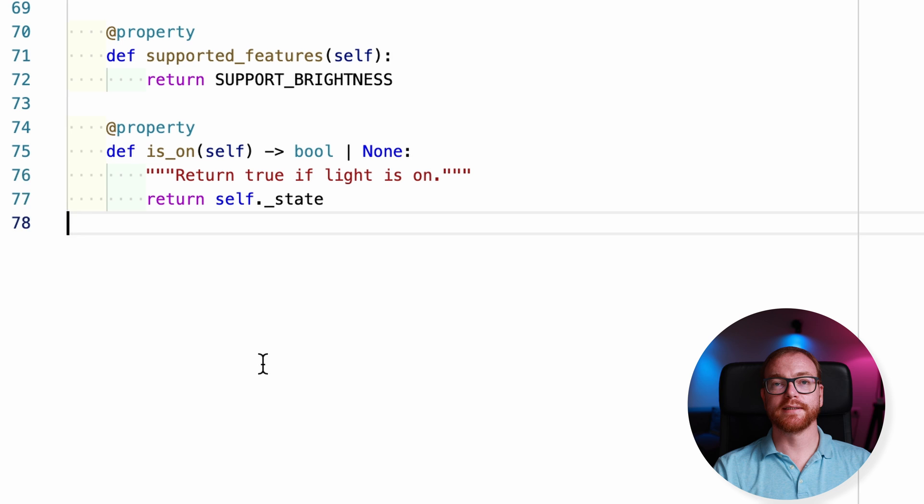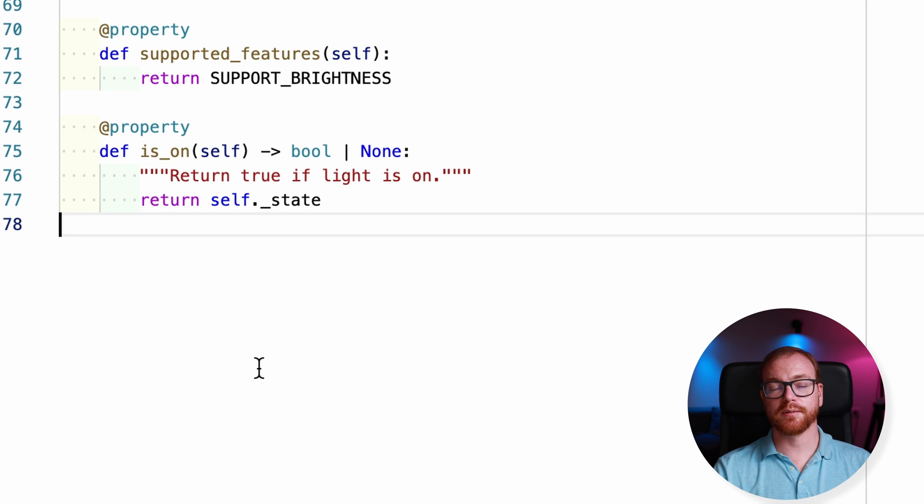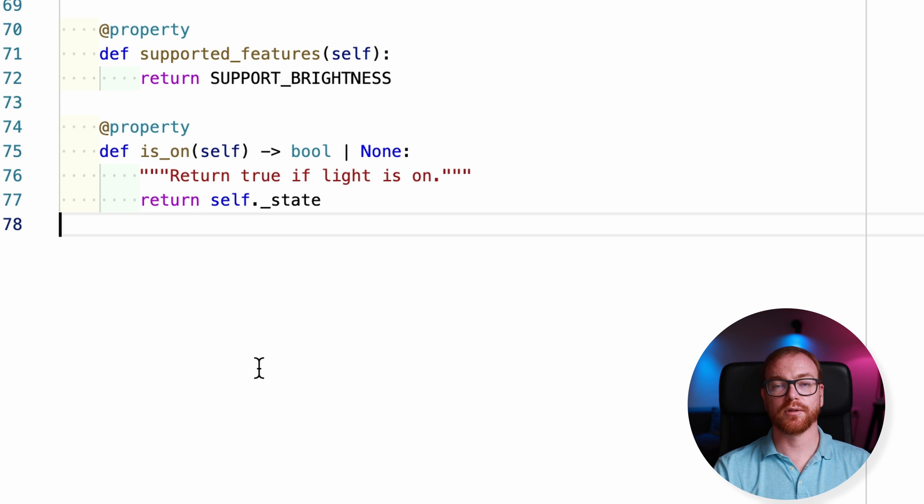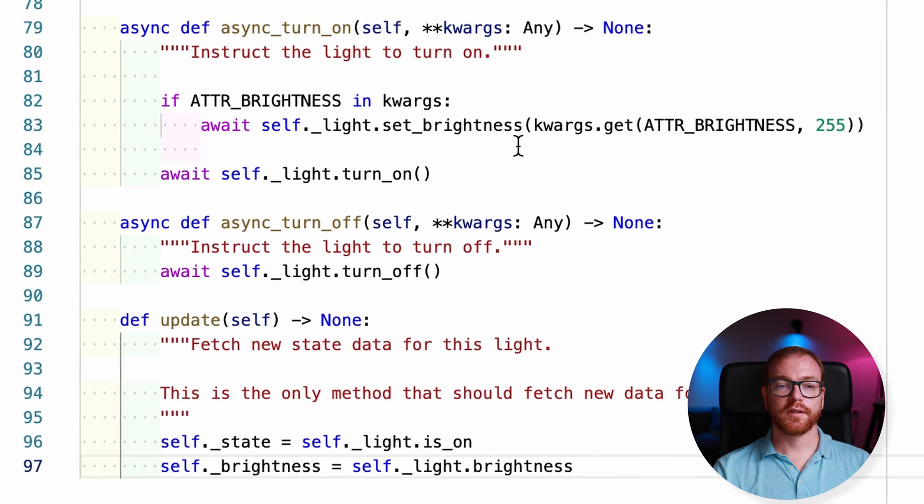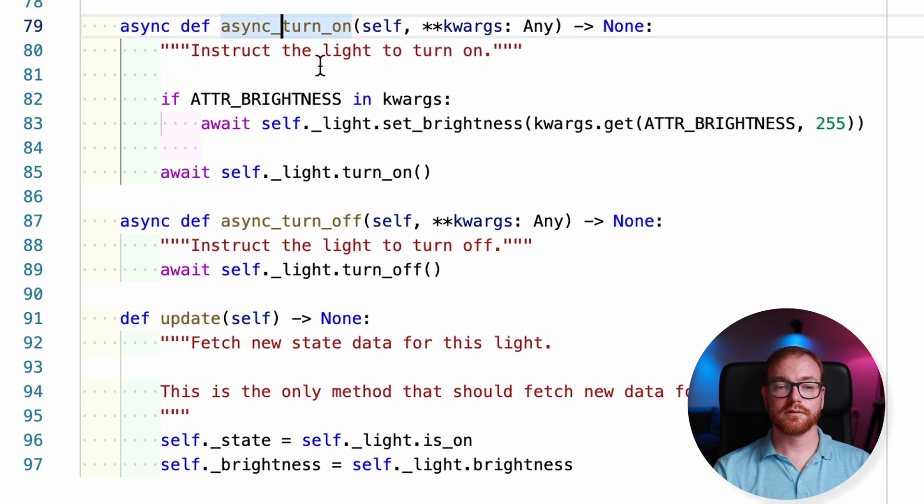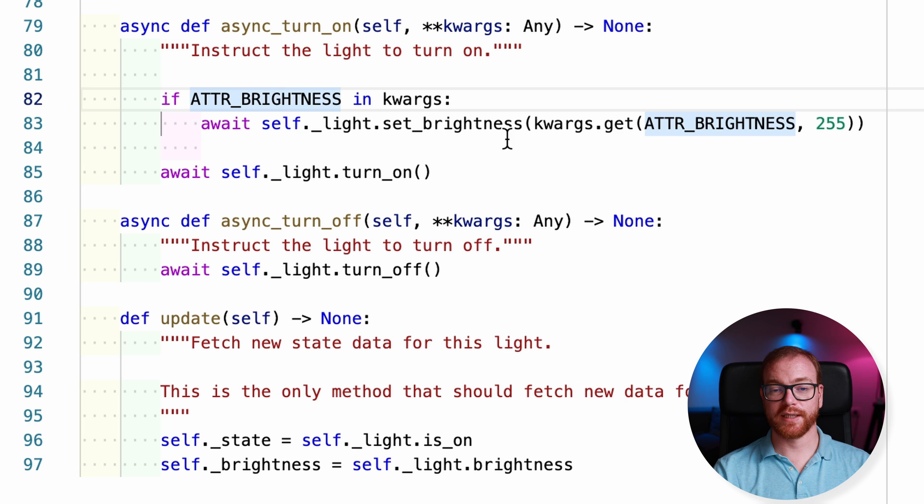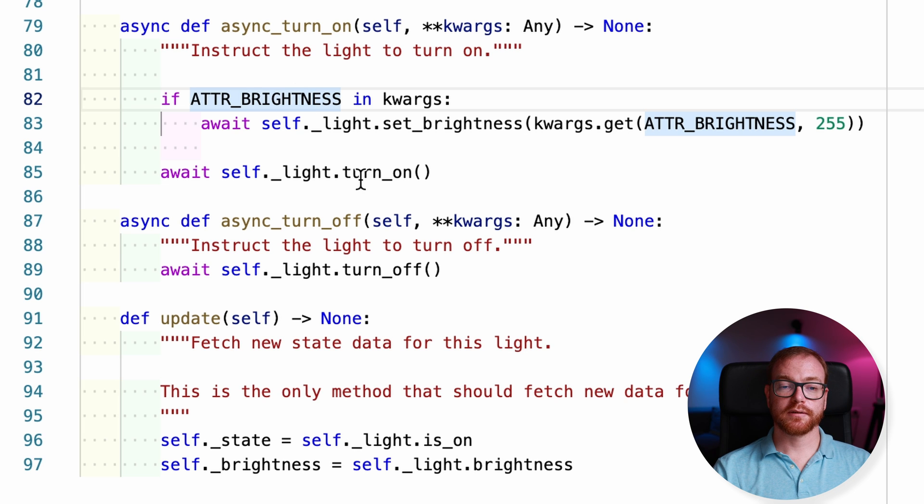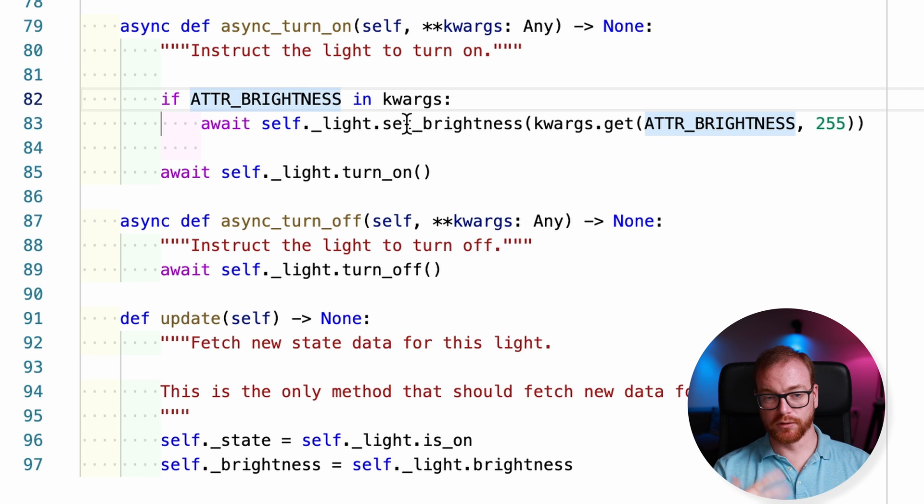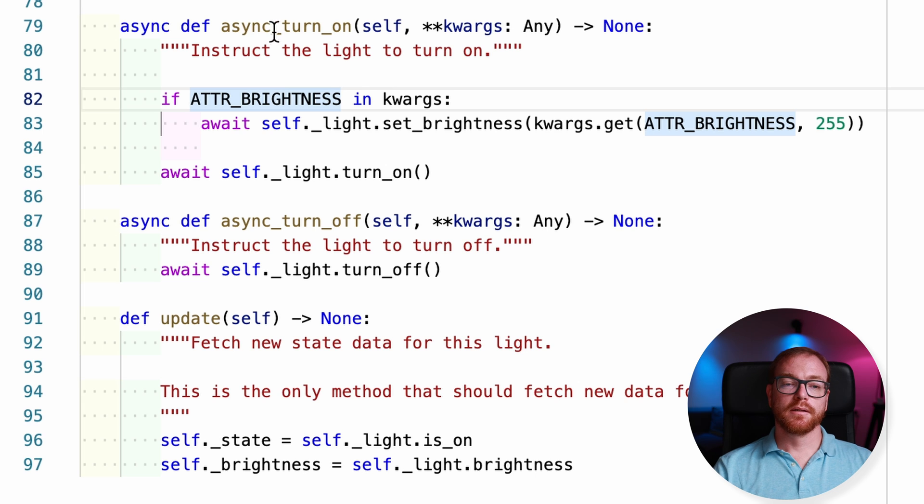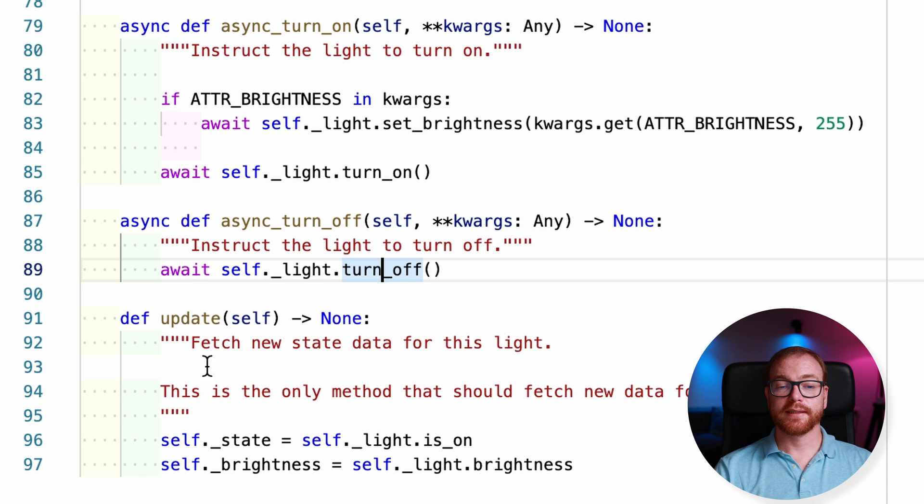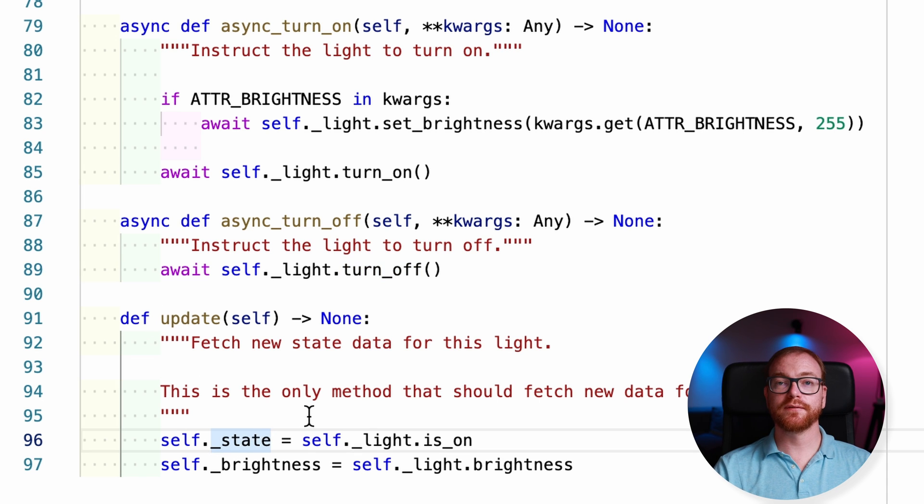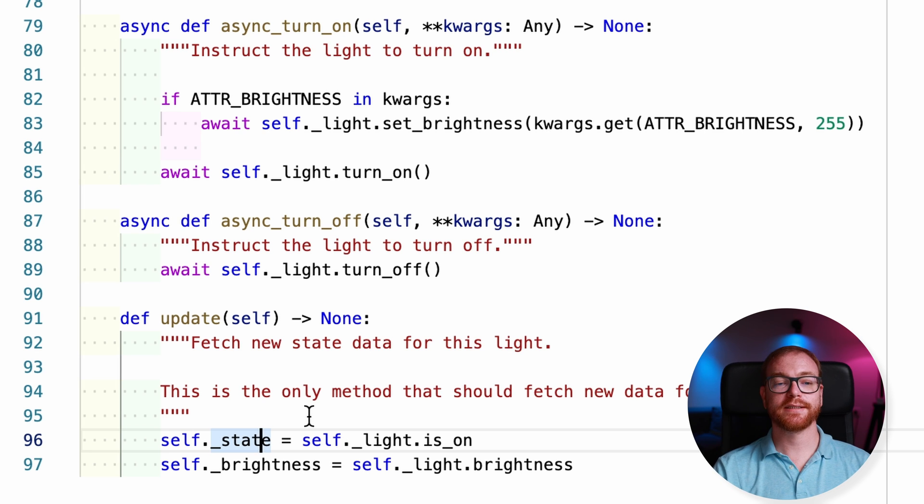We define a property is the light on. And as I said before, in this case, it just keeps the state of the light internally, doesn't query the light. We add the functions turn on and turn off. And turn on also accepts brightness. We call the turn on and set brightness functions from the Godox library that we just copied or wrote before. And turn off just turns the light off. The next function is update. And that would be actually the place, if the device you're trying to implement supports updates, you can query the state. That's exactly where you would do that.